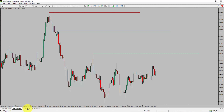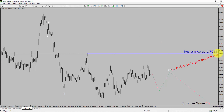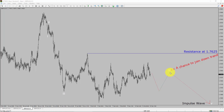Let us take a look at the 1-hour timeframe. The trend is down in the 1-hour chart. Intraday resistance is present at the 1.7625 price level. I expect wave 4 pattern to move sideways and complete the pullback. After that, I expect a bearish impulse wave 5 leg, which offers the chance to join the downtrend in the GBP/AUD pair.